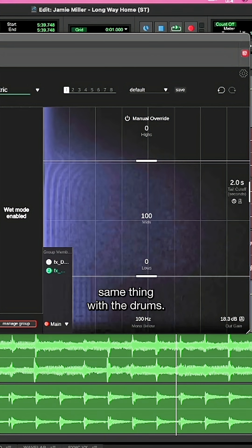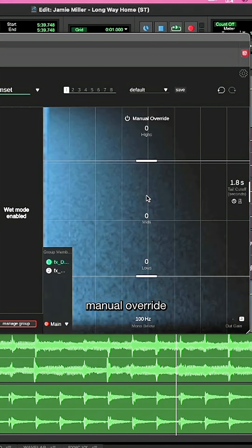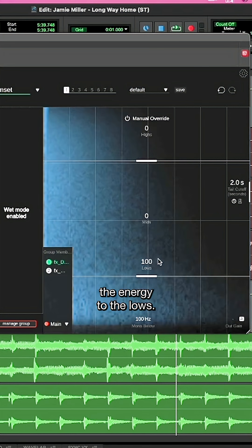Let's do the same thing with the drums. I'll click the drum, click manual override and increase the energy to the lows.